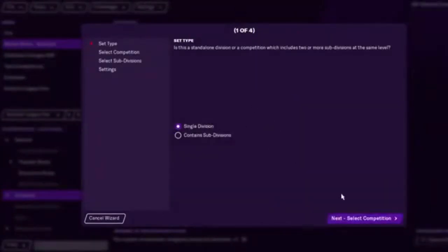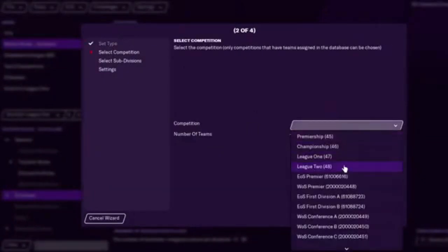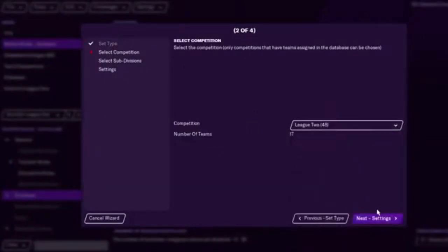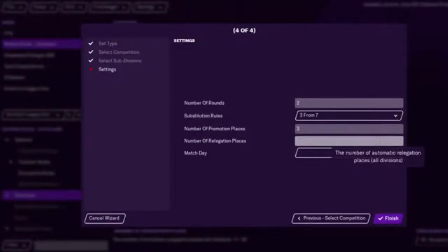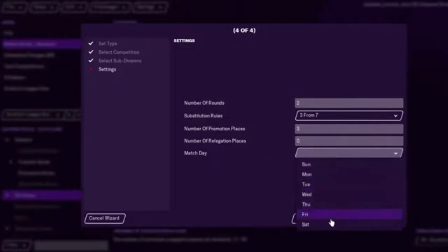And then we'll add League Two. Again. From the same structure. Three. Obviously, if this is your bottom league, then there'd be no relegations.